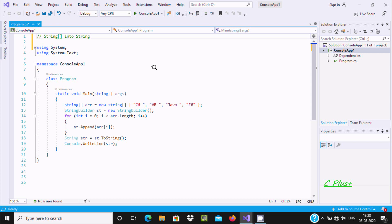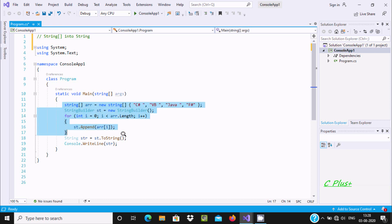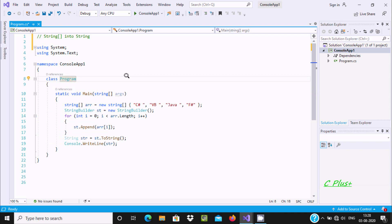Hello friends. In this video lecture I am going to discuss how to convert a string array into a single string using C# .NET. So this code that I already written. We can convert string array into string by two ways.